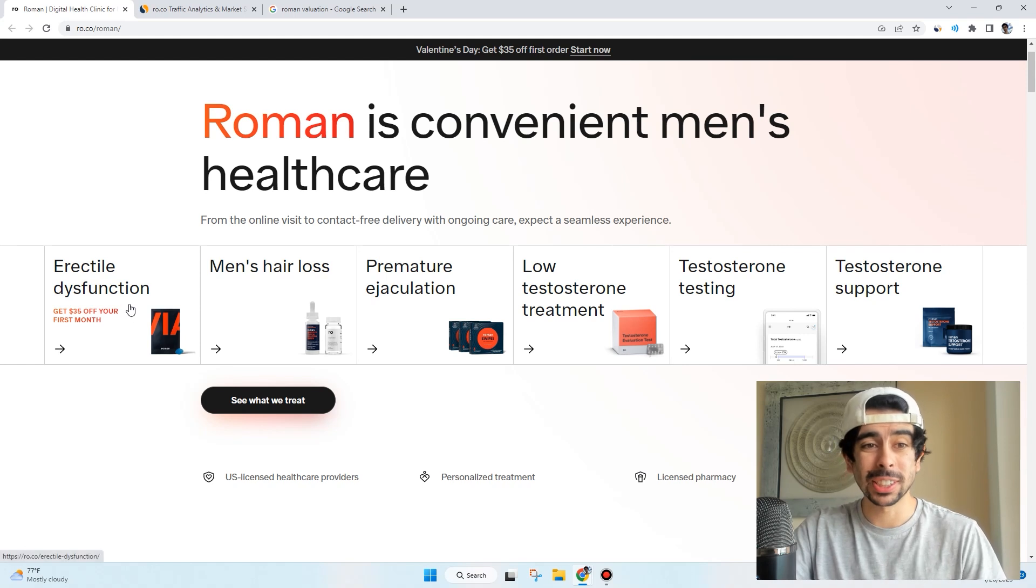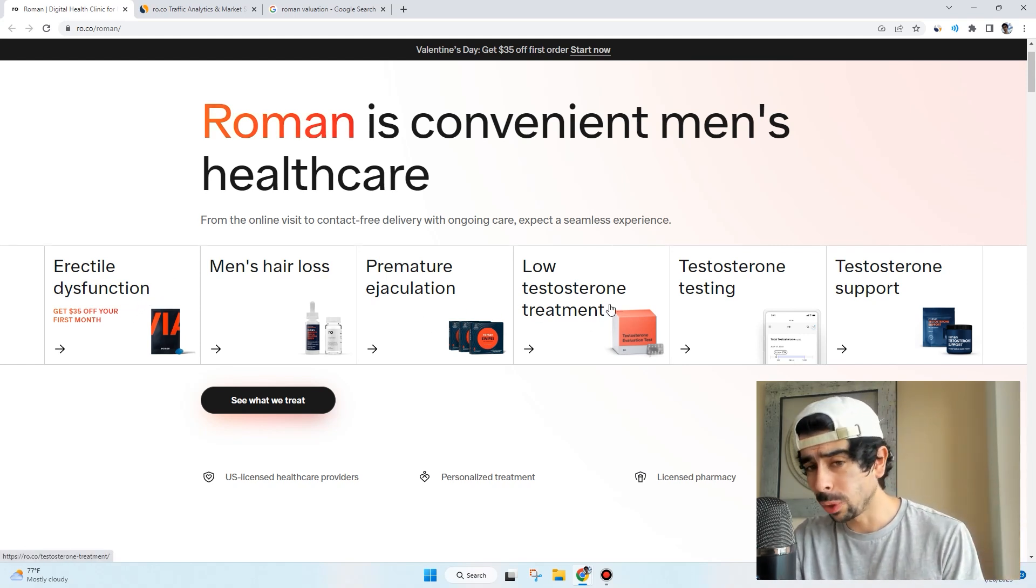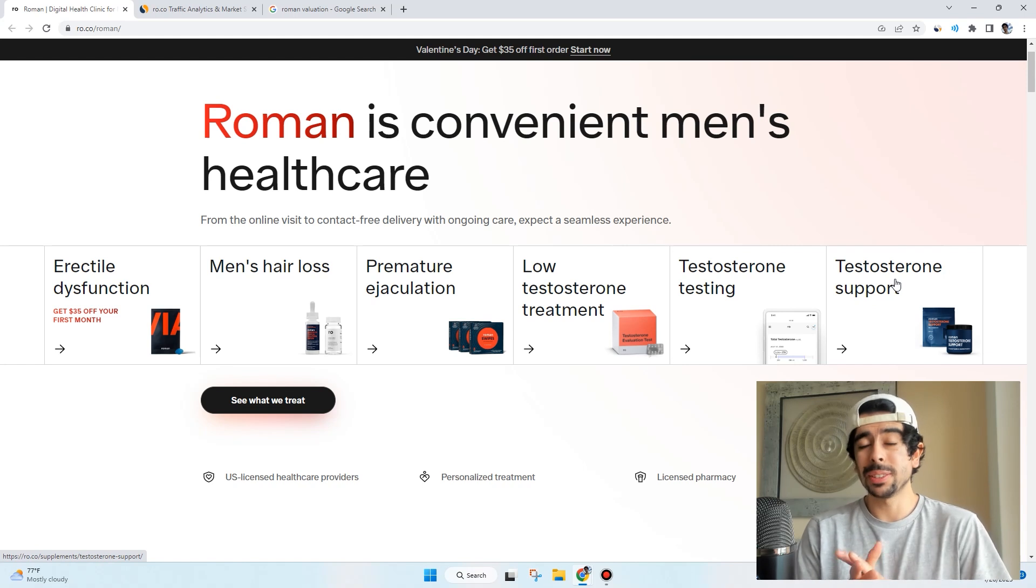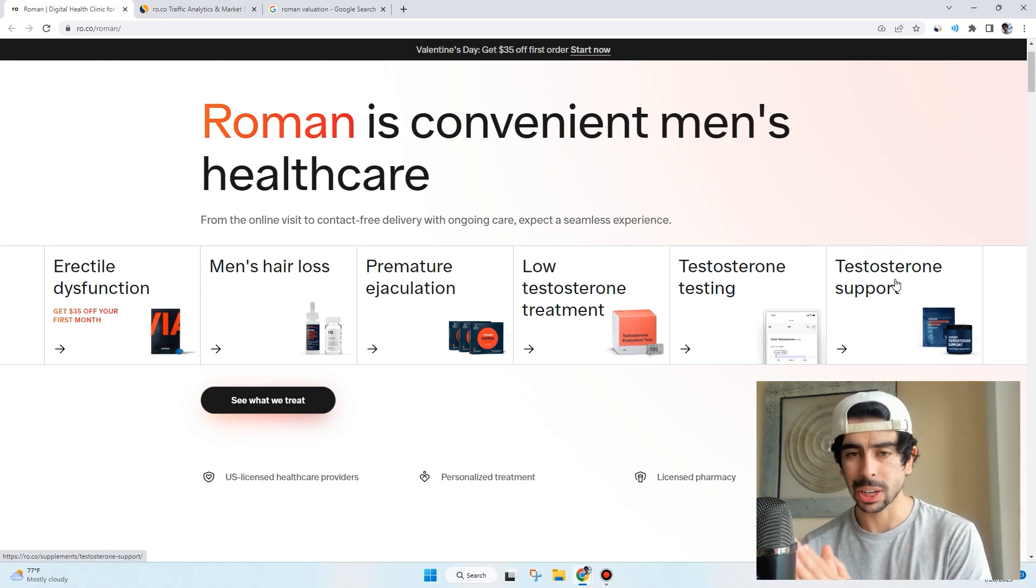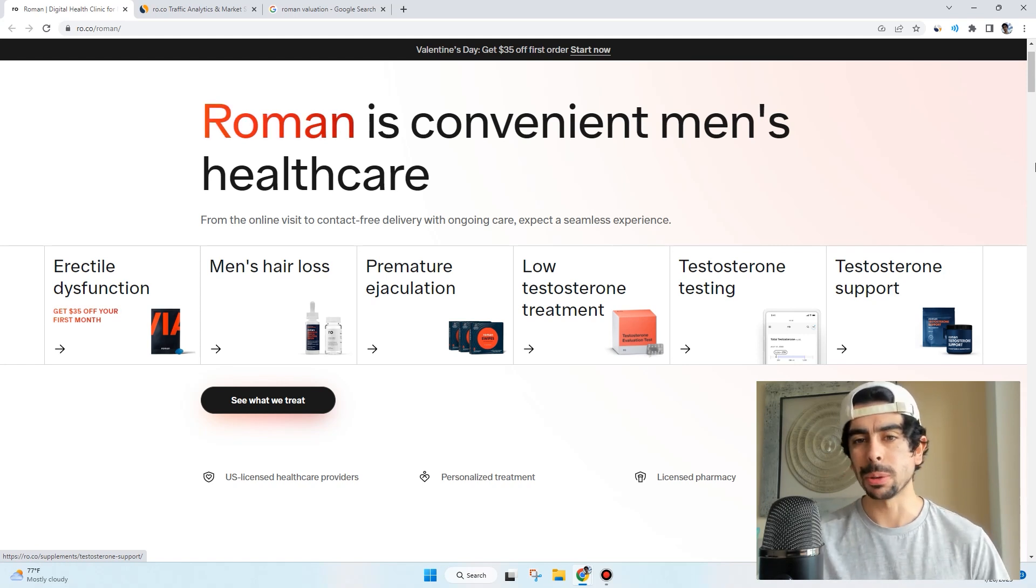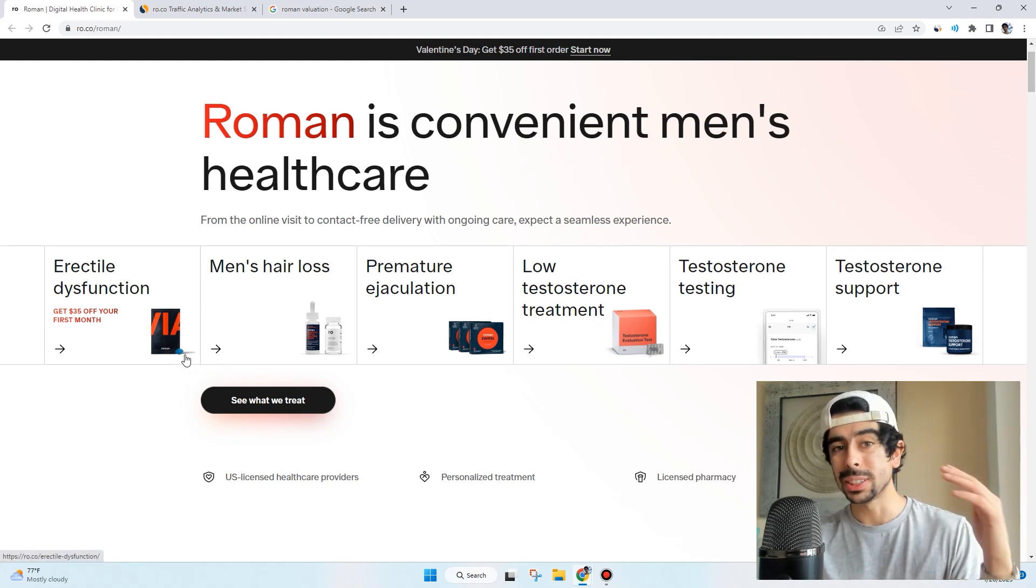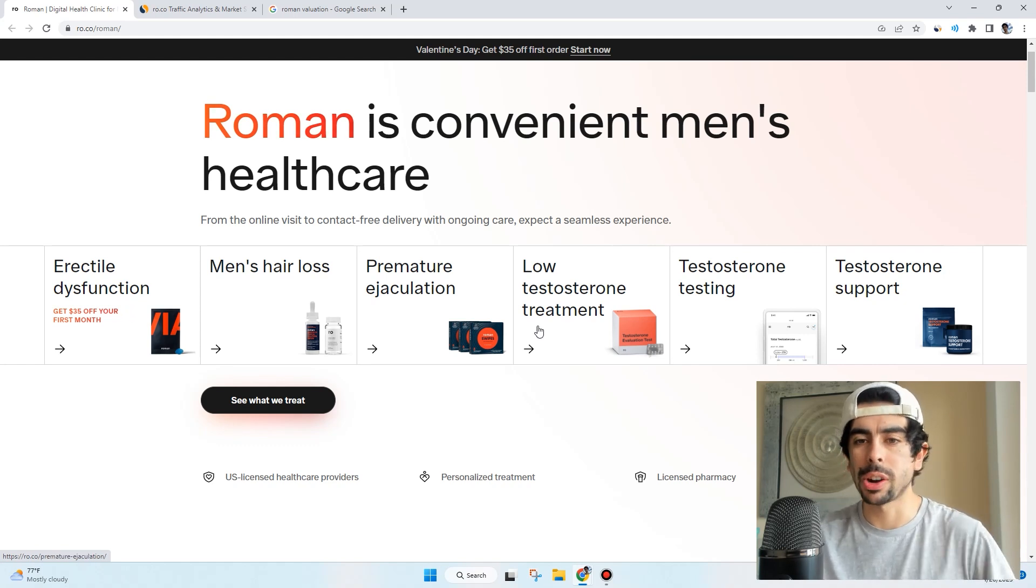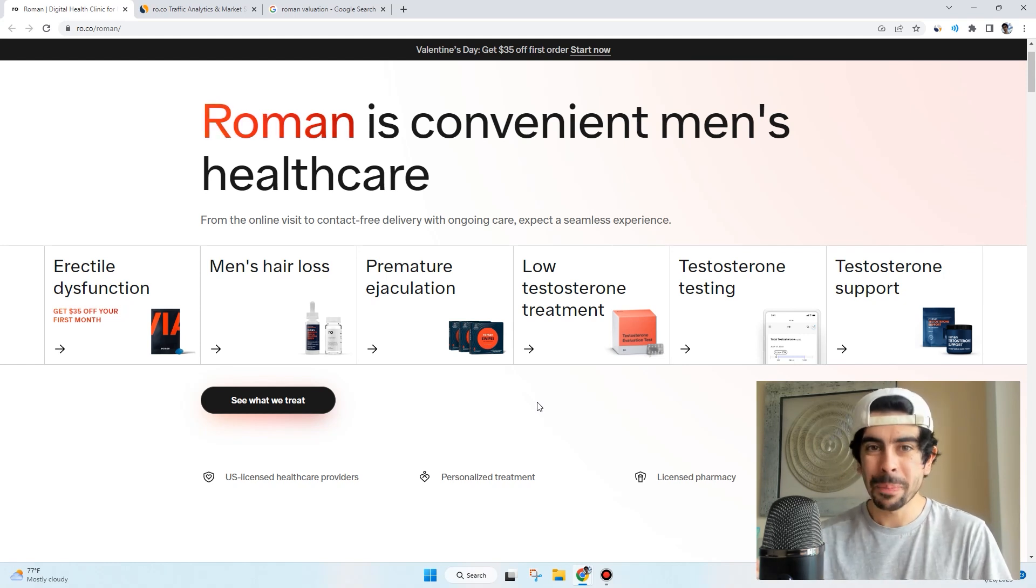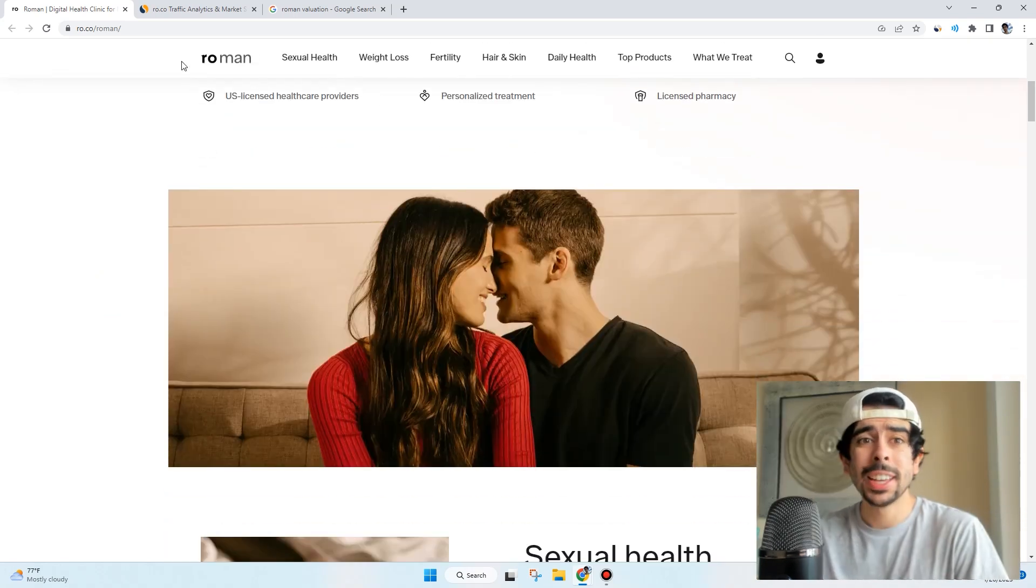They sell different types of products addressing pain points that men experience: erectile dysfunction, men's hair loss, premature ejaculation, low testosterone, testosterone support. These are things that some men need. There's a million ways you could probably create a business to solve one of these particular problems. There's a simple way to create a business, or even a coaching business or agency helping people with these things.